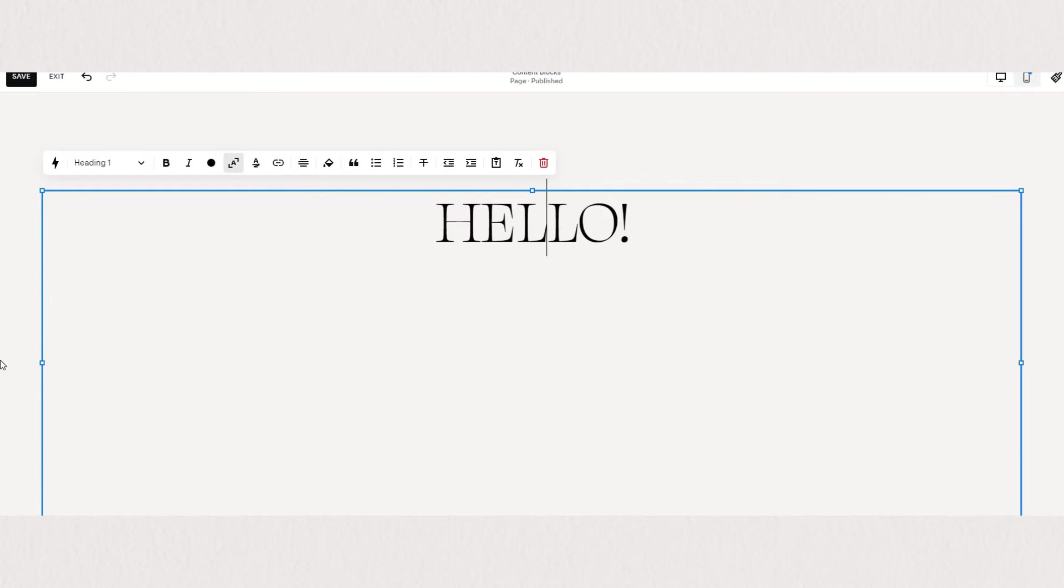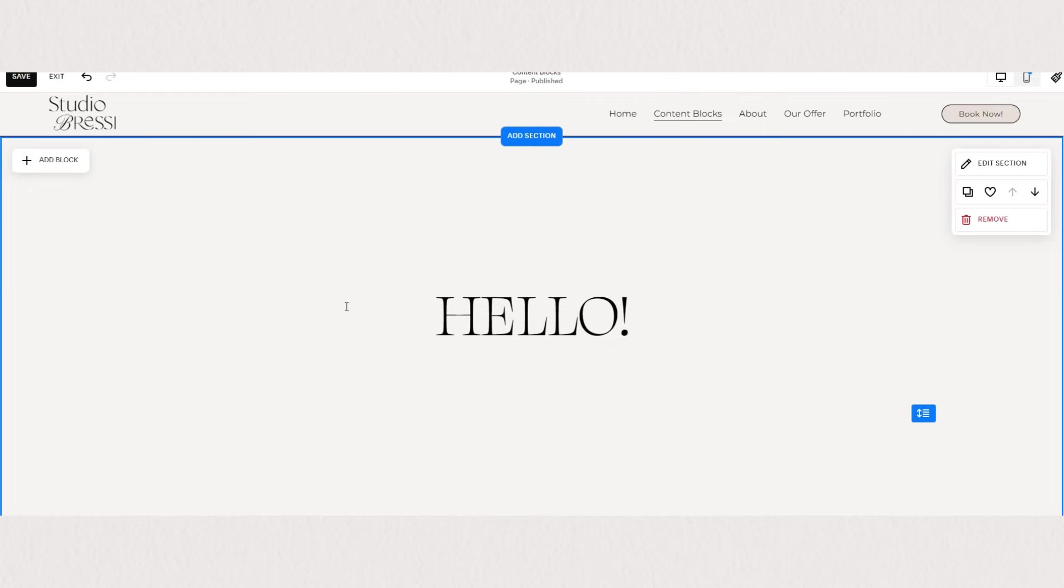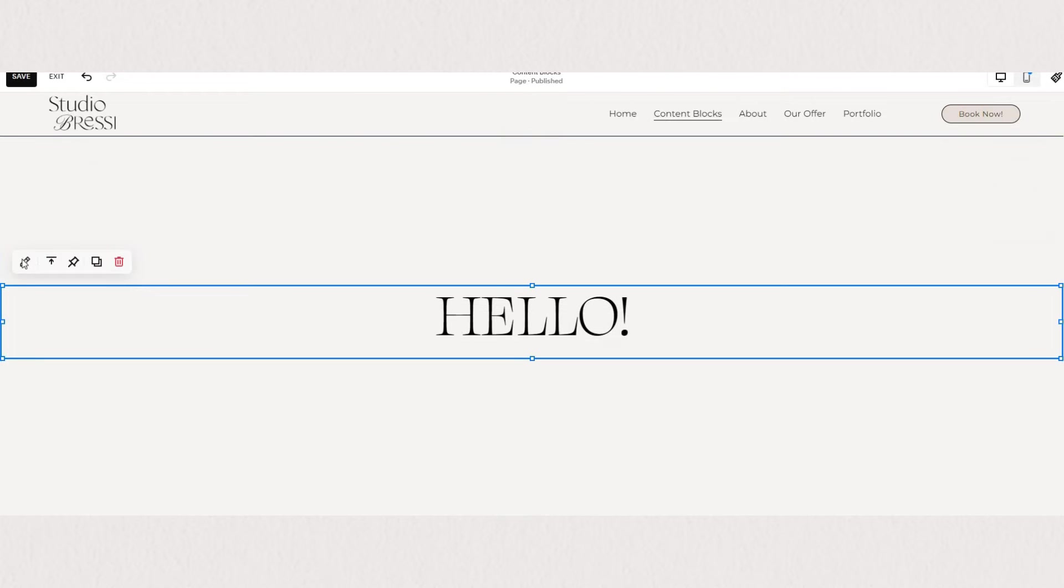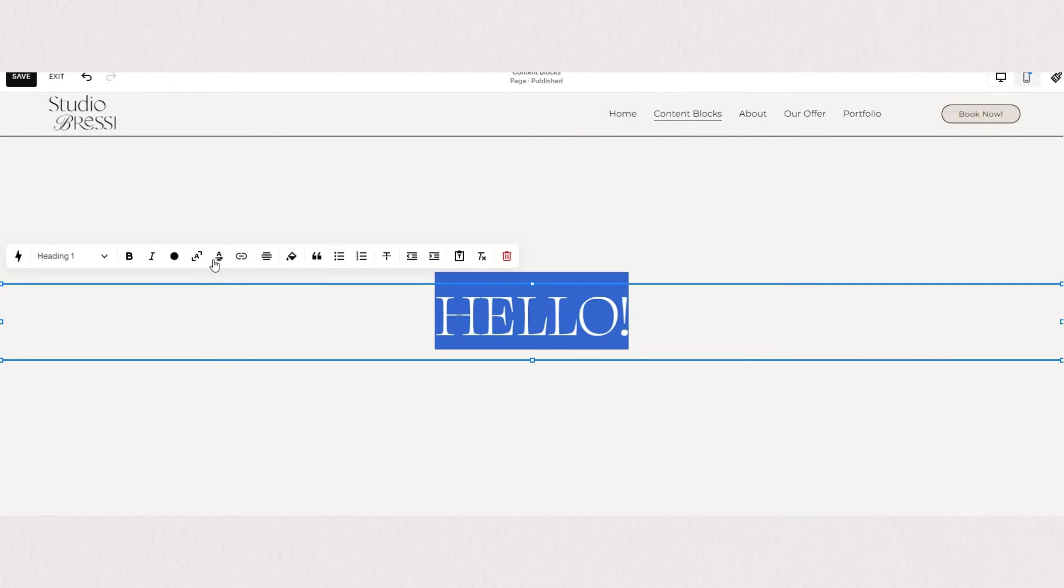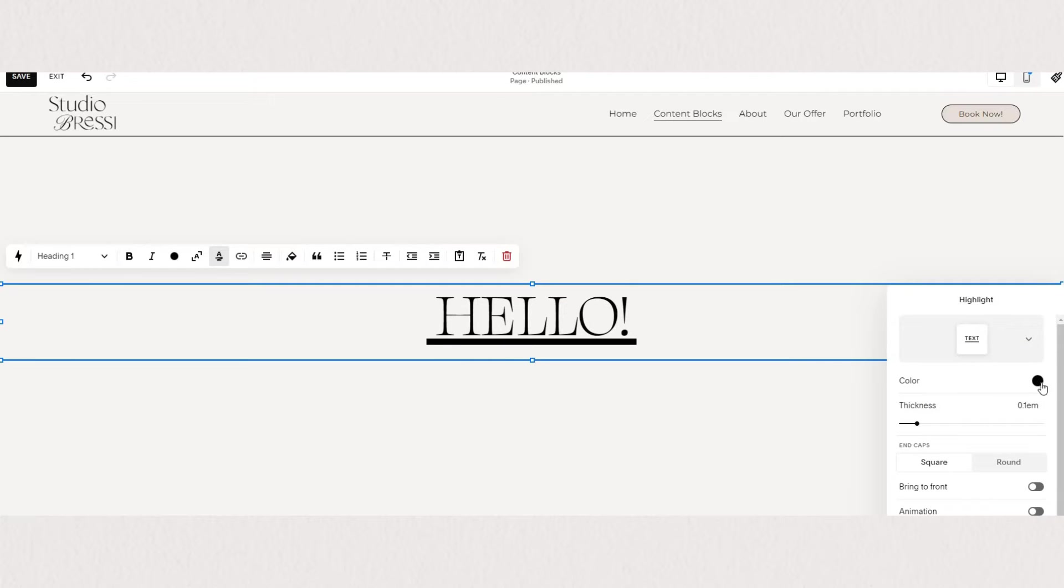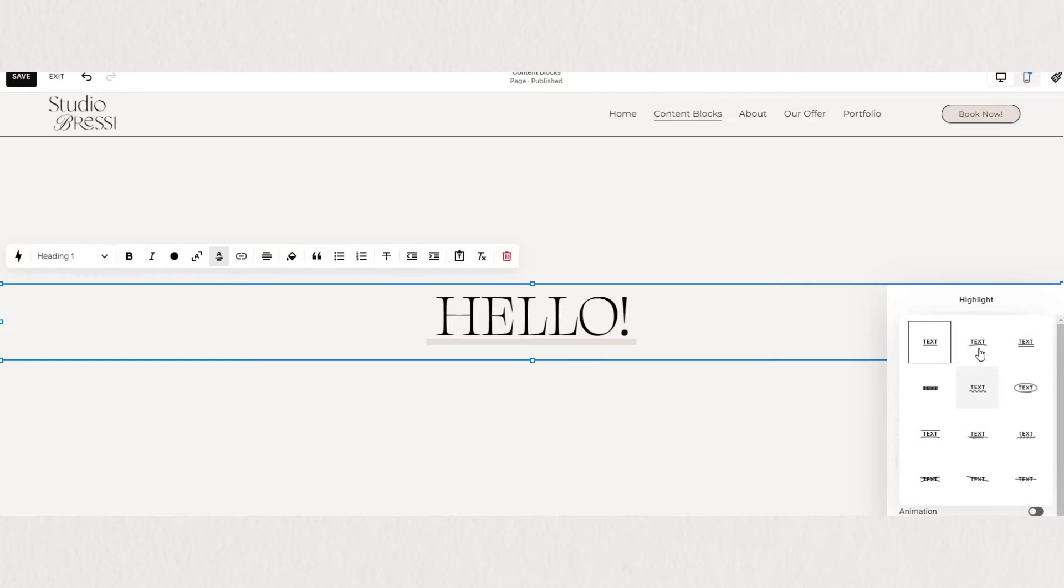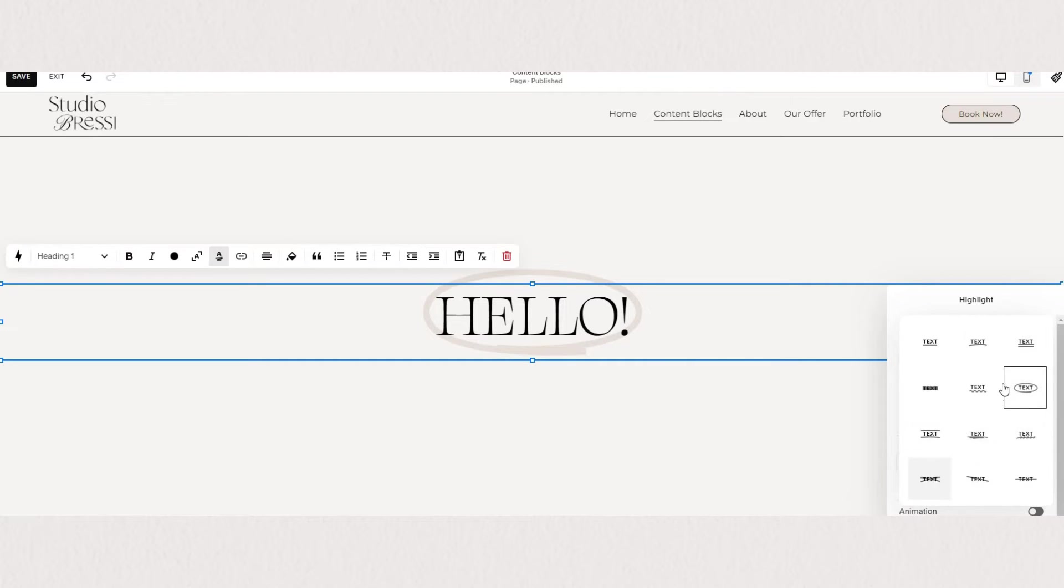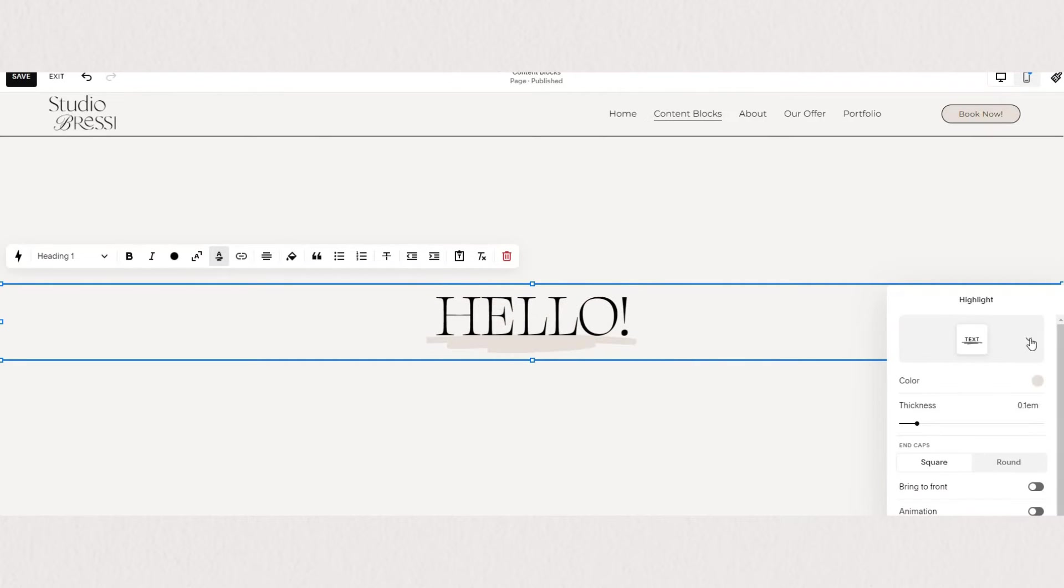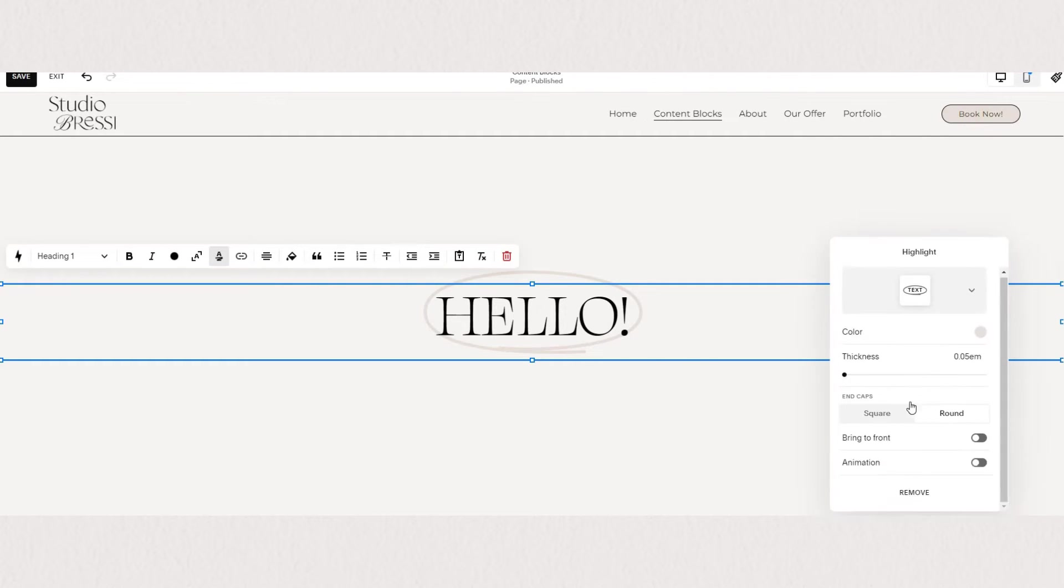Another really awesome feature we have on Squarespace is text highlights. You will see a new pop-up window appear with all of your settings for the highlights. Here you can choose the shape of your highlight. You can have like a scribble, an underline, circle, and just choose whatever fits your brand mood. You can select a color, adjust the thickness of the line, and even choose if you want rounded or square edges, whether your highlight is placed on top or behind the word.